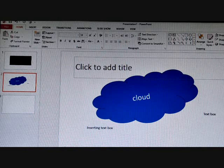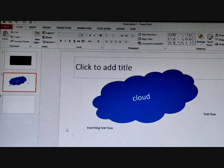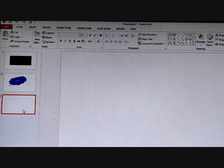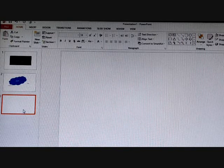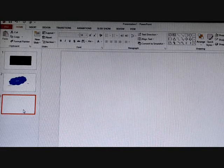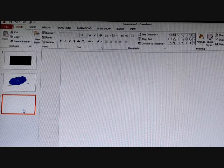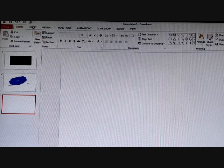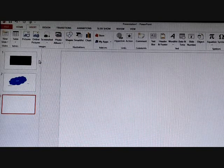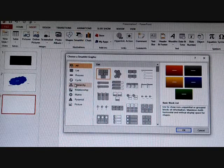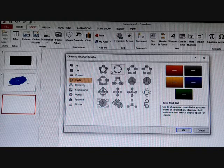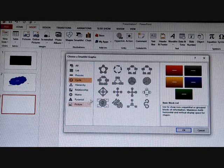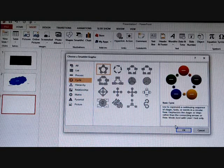Every SmartArt graphic is made up of one or more shapes. For example, in your classes you have cycles — like a life cycle — because you understand it more clearly when it is shown as a cycle. So here also, if you want to show different types of graphics, you can use SmartArt. To insert a SmartArt, go to Insert — here you can see SmartArt. We will select Cycle and click OK.